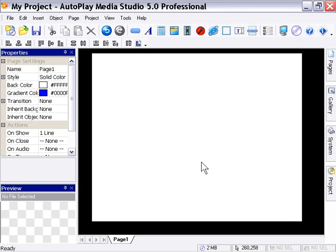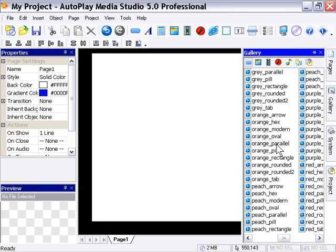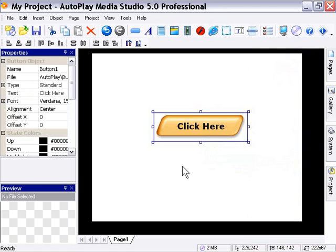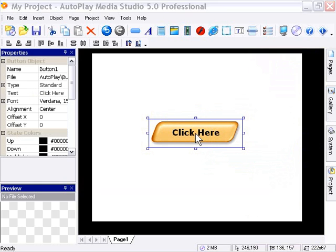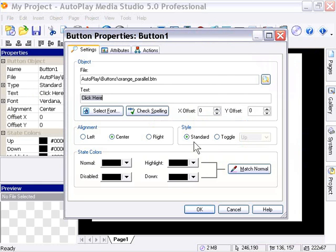So let's go and drag a button in here from the gallery. We'll take the orange parallel, drag it out, and we'll look at the first way that we can initiate that properties dialog. And that is to double-click on this object. So we'll just, with the left mouse button, double-click it, and we get the button properties dialog, and we can go ahead and do some edits here.